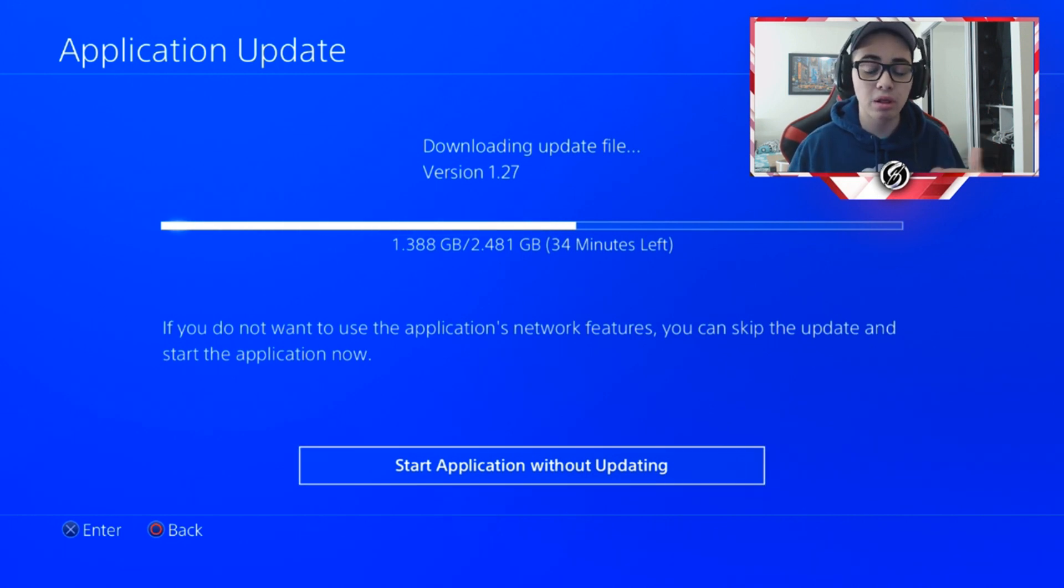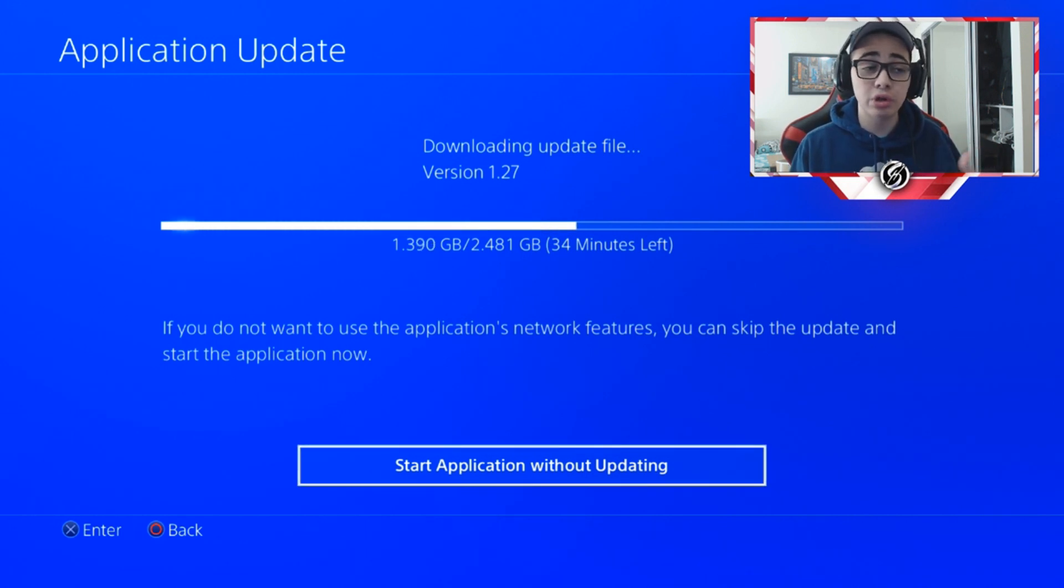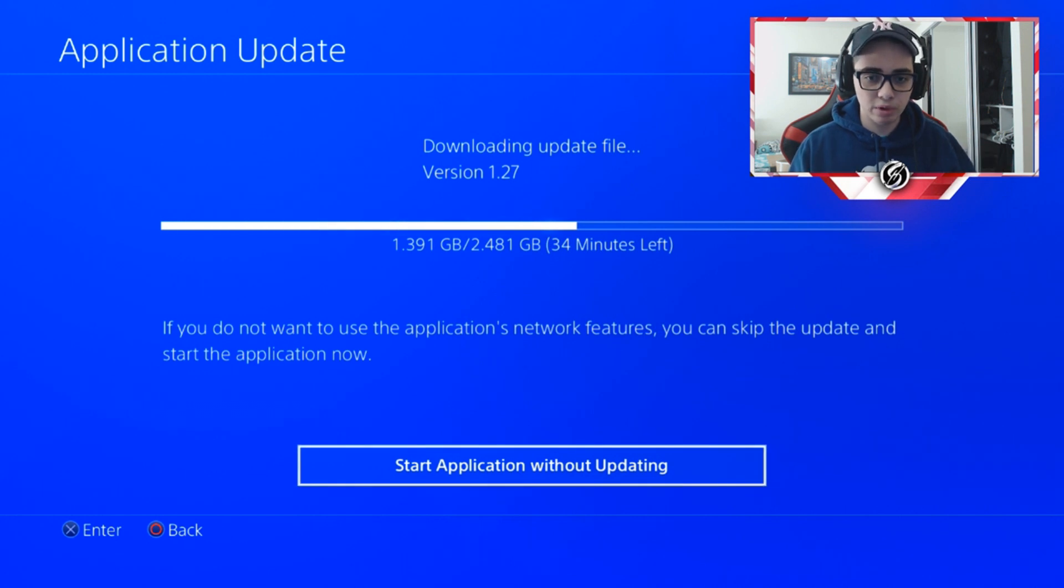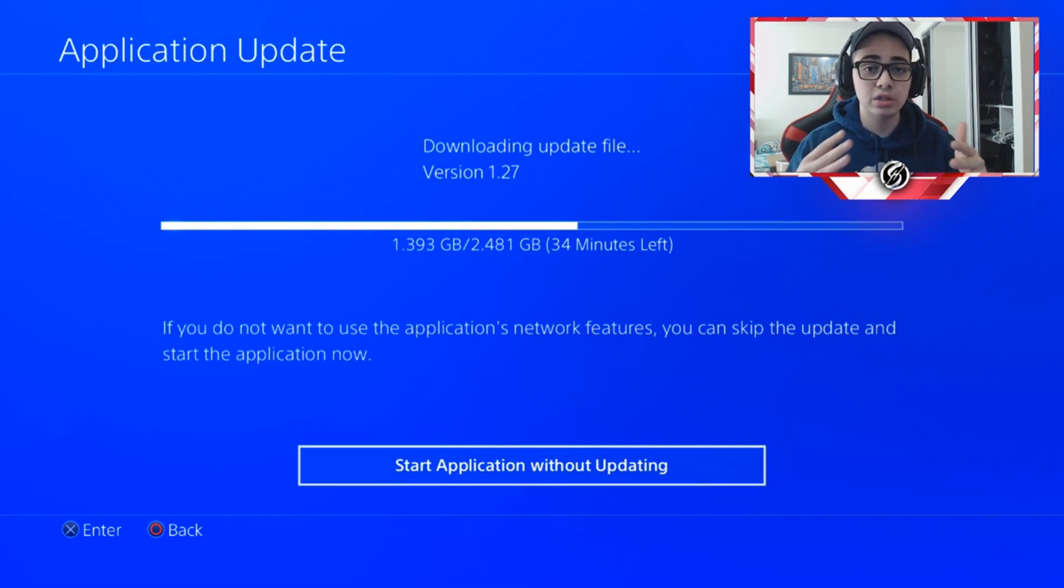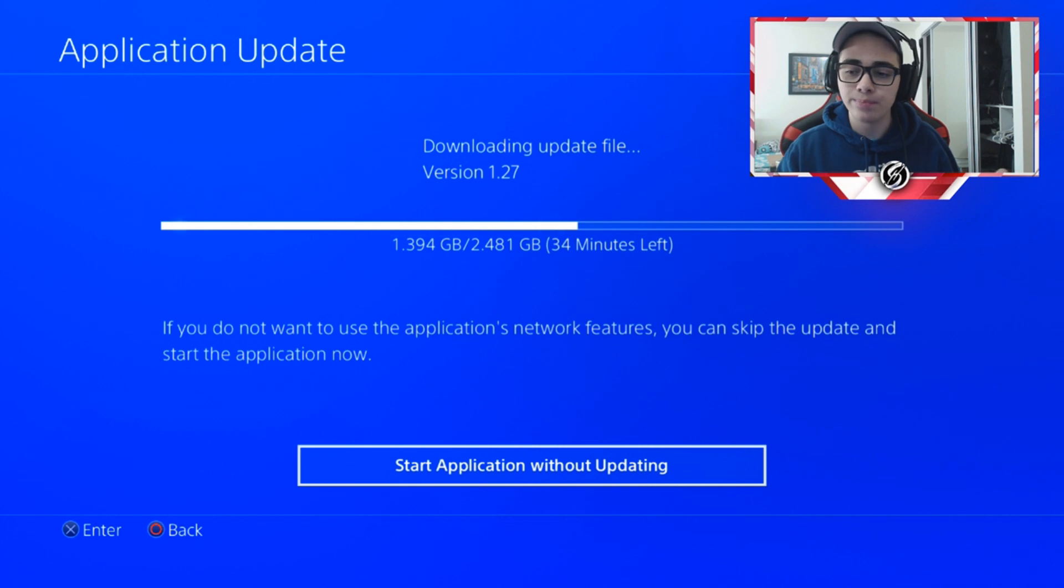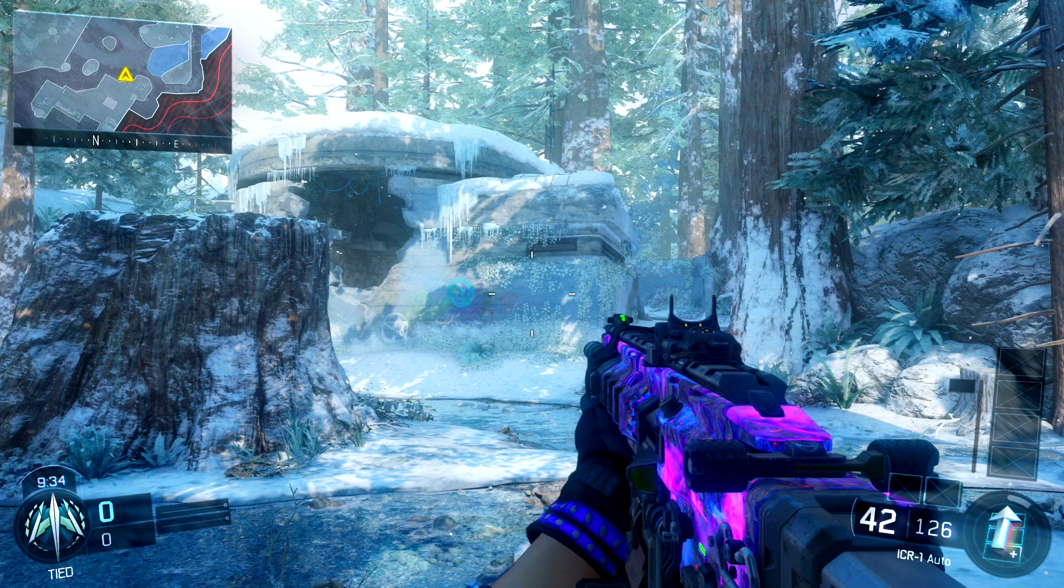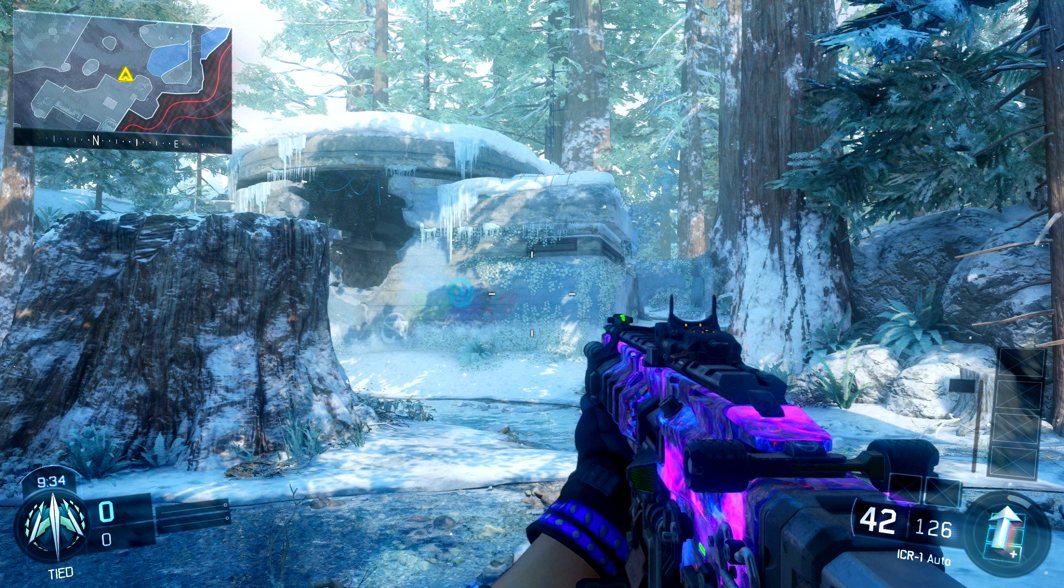Basically what this update includes is Redwood Snow. Basically Redwood, the map that we originally had in BO3, gets an autumn tune and it gets fixed, and we have it as a snowy version. Literally it's really cool. I'm gonna put a picture up on screen right now of it. Looks really dope honestly. Thank you to this one for that.